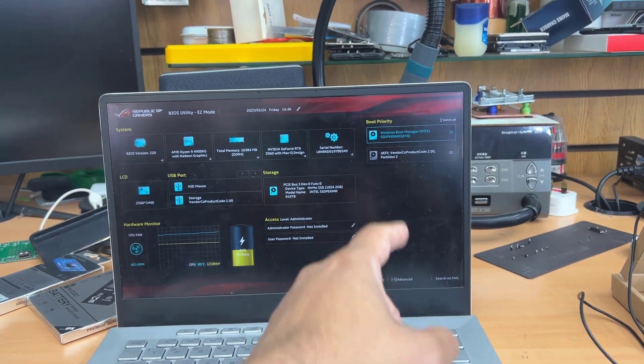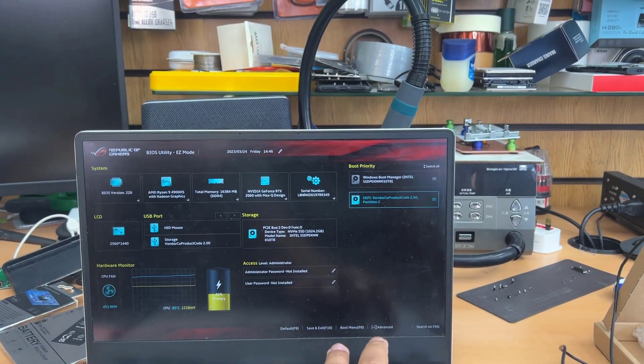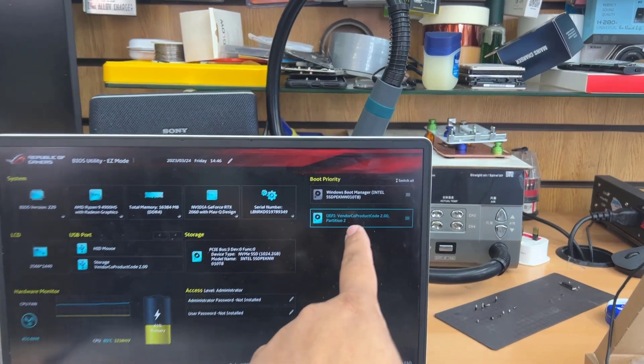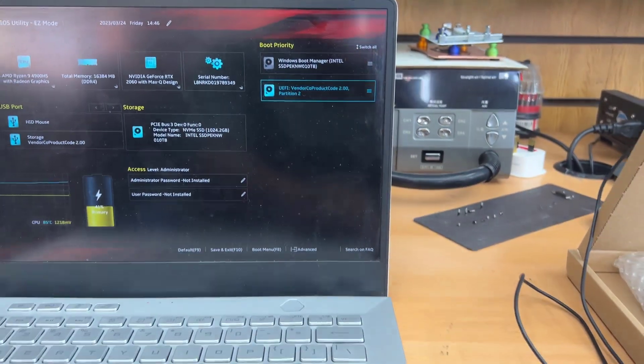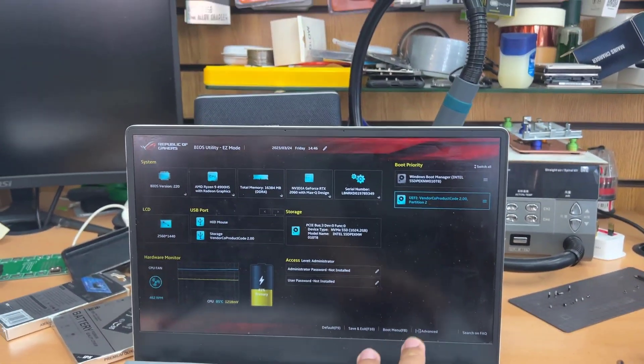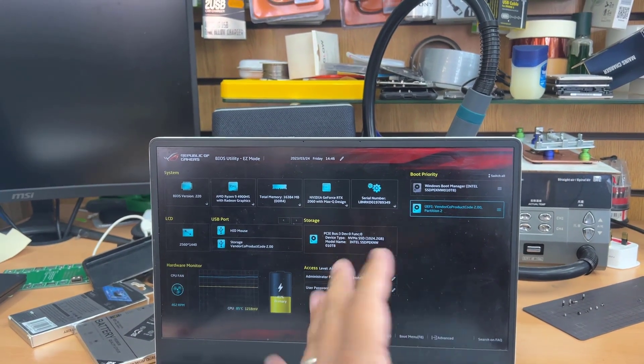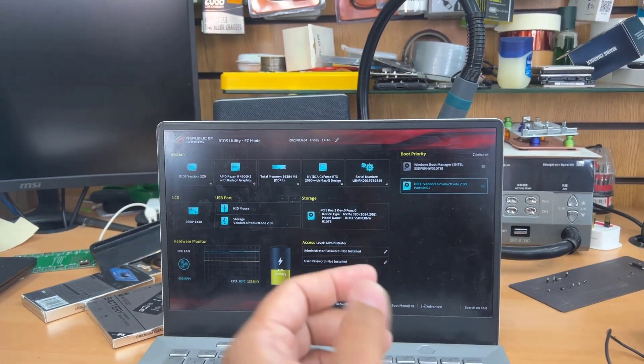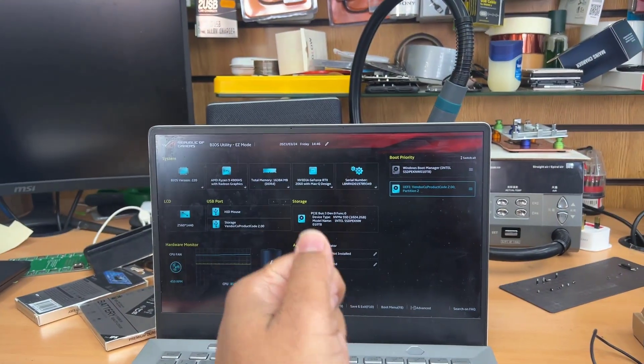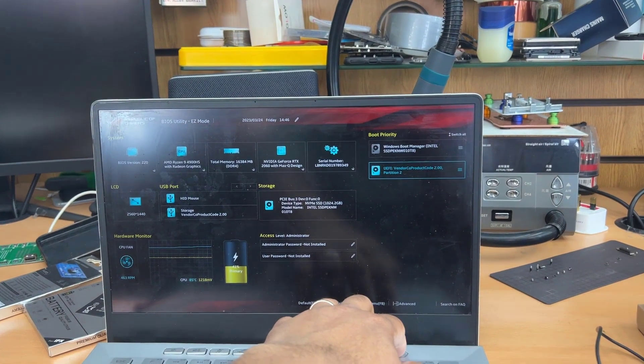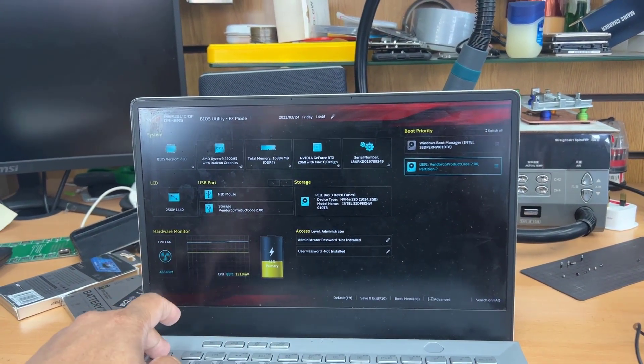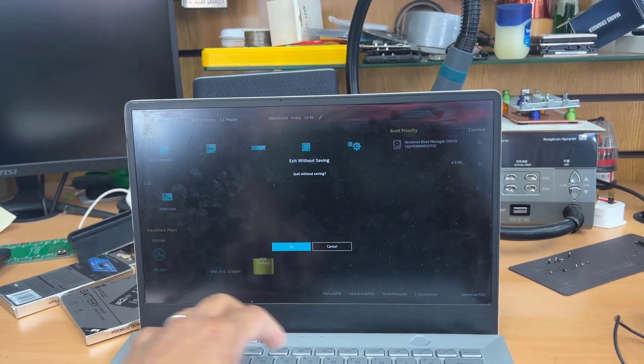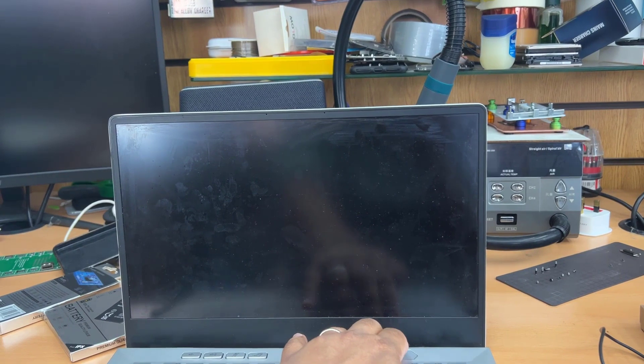So for example, right now I'm in boot priority option. As you can see, I selected it by hitting enter. Then I press the up and down arrow, but it doesn't drag or change the position. So that means in this situation, your keyboard is also not helpful to change the boot option.